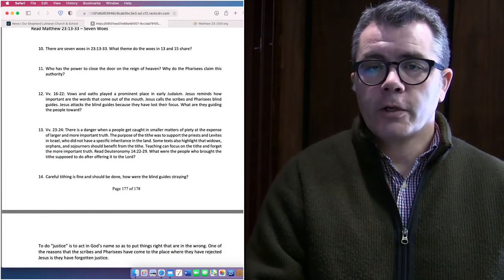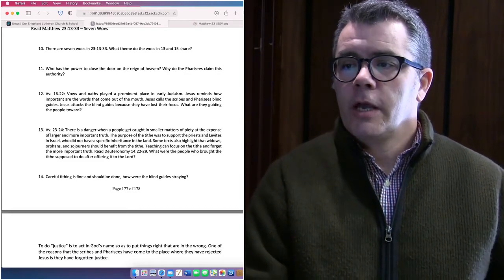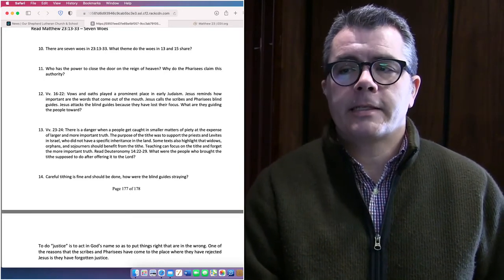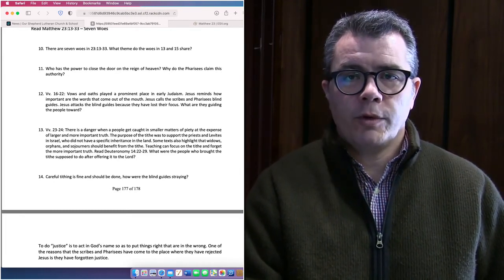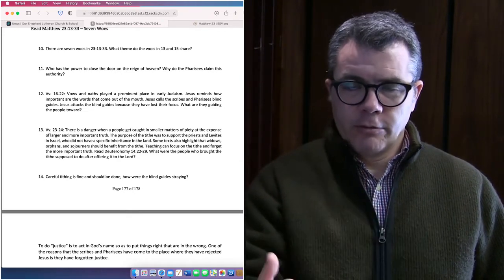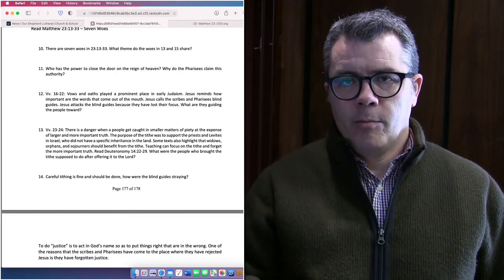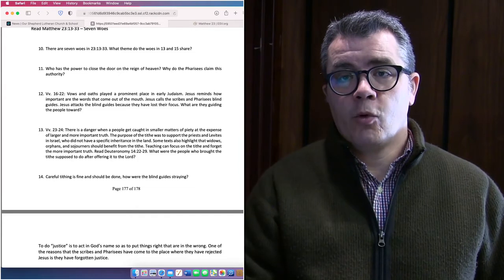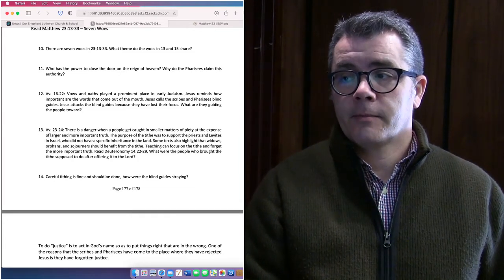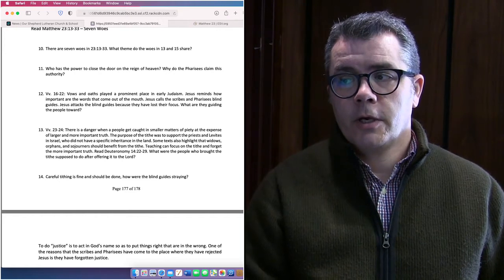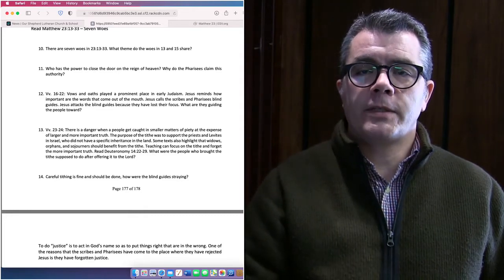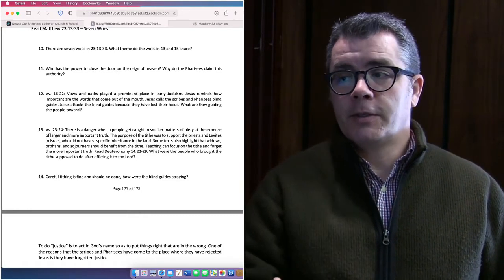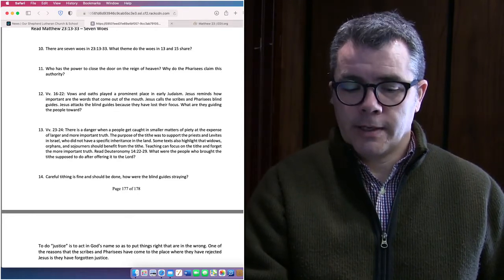Now we're looking at question 13. Verses 23 and 24. It says in our question study sheet, there is a danger when people get caught in smaller matters of piety at the expense of larger and more important truth. The purpose of the tithe was to support the priests and the Levites in Israel. The priests and the Israelites in the original distribution of land, they didn't get a specific inheritance. But everyone else who got a specific inheritance of land was supposed to tithe from their land to be able to support the work of the ministers, the priests and Levites.